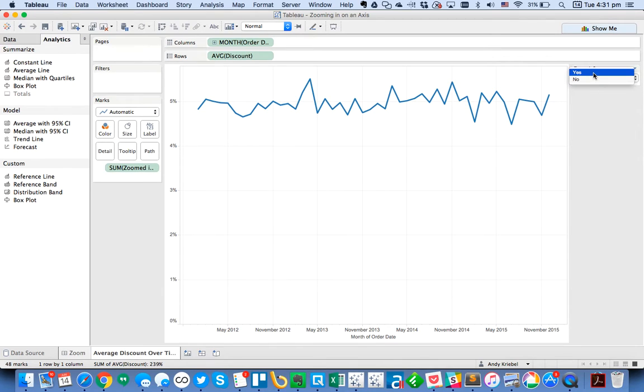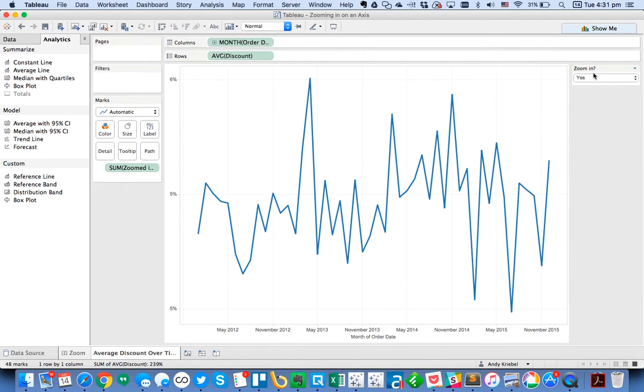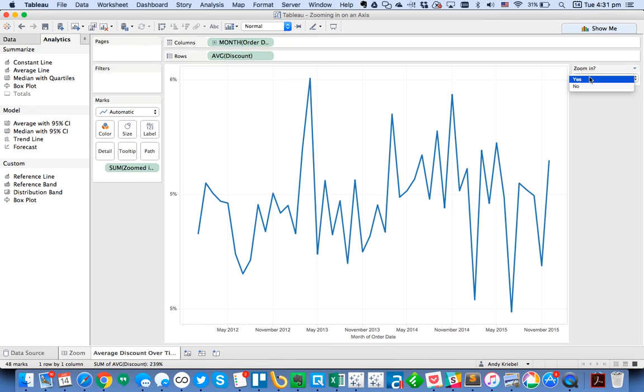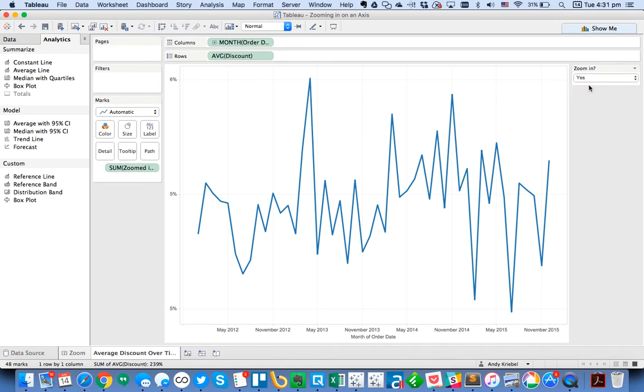And now when I say zoom in yes, notice how Tableau goes ahead and zooms in on the view. Switch it back to no, and it zooms back out. Zoom in, zoom out.